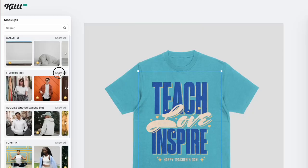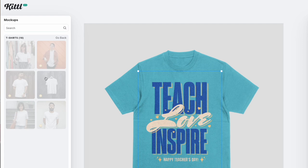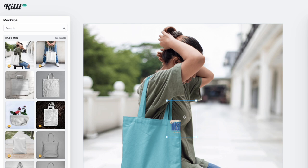In this video I wanted to talk about something fairly new on Kittl, and that is mockups. You can do mockups now on t-shirts, on bags, and a lot of different things. I'm going to show you how you can use it for things you design on Kittl as well as things you design off of Kittl.